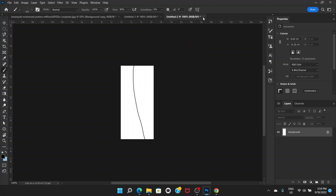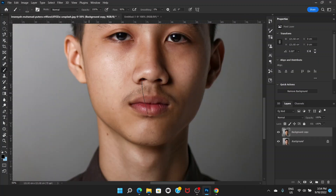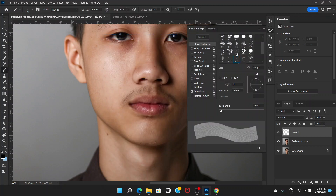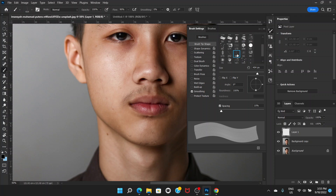Click OK, close this file, and go back to the main image. We are ready with the new brush. Click the plus button to add a new blank layer. Now go to Brush Settings — if you don't see it, go to Window > Brush Settings. Brush number 404 is the new brush we just created.